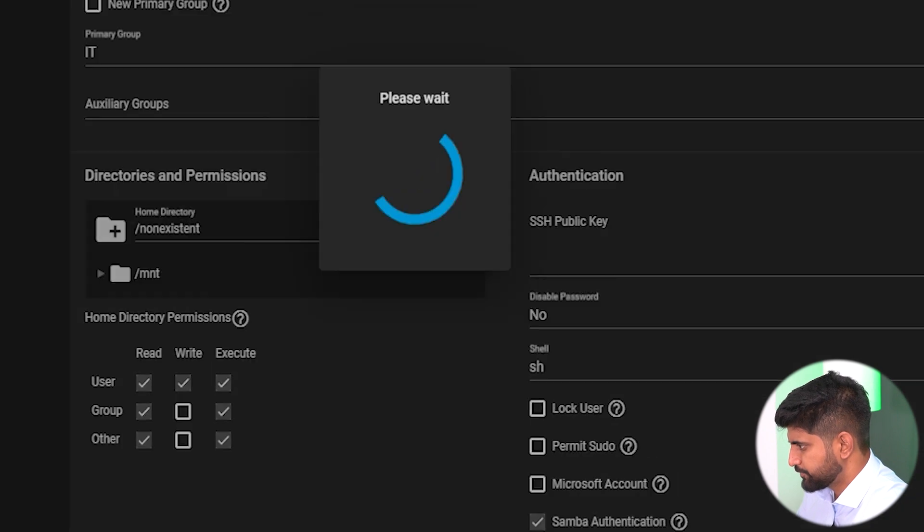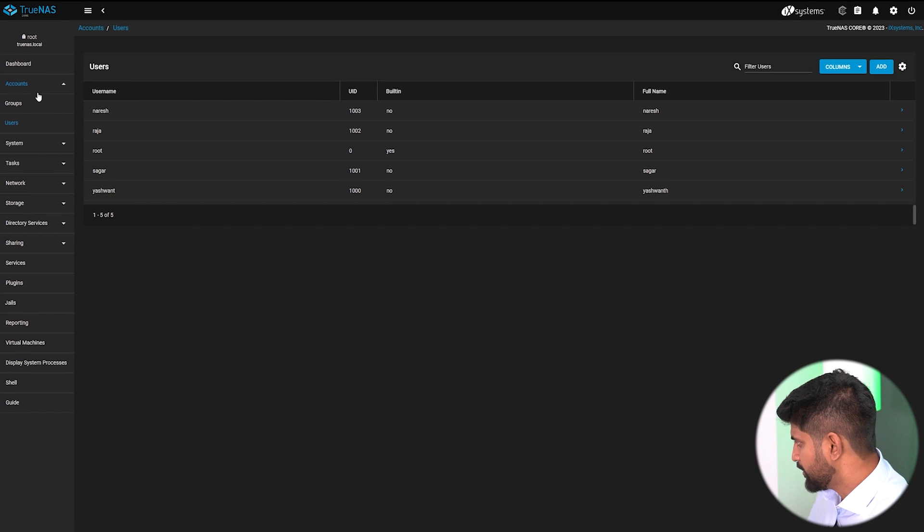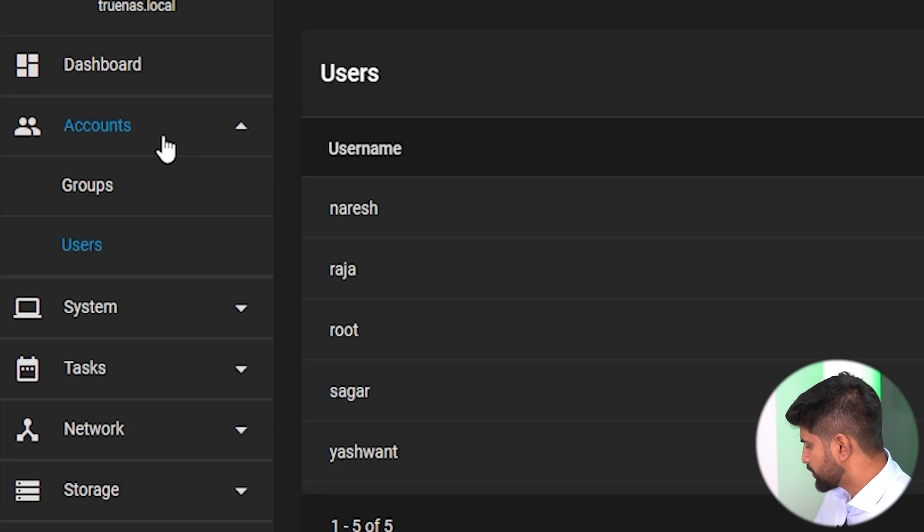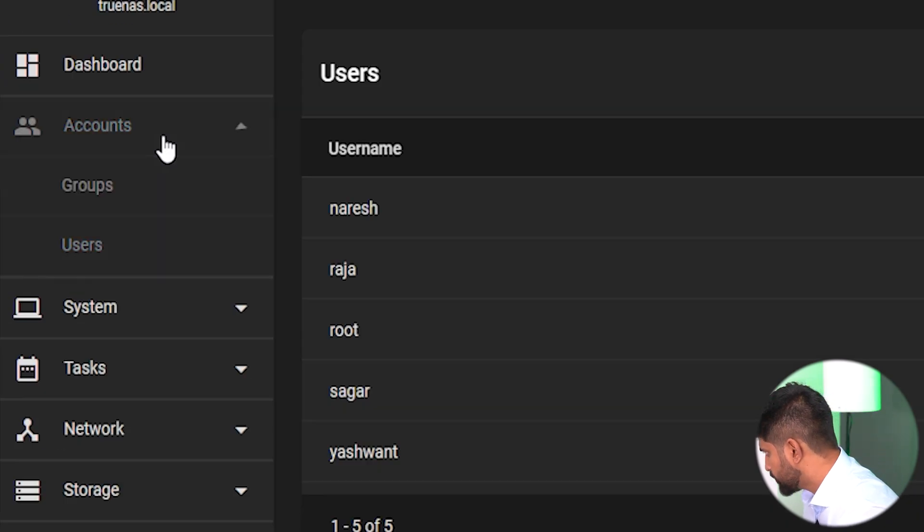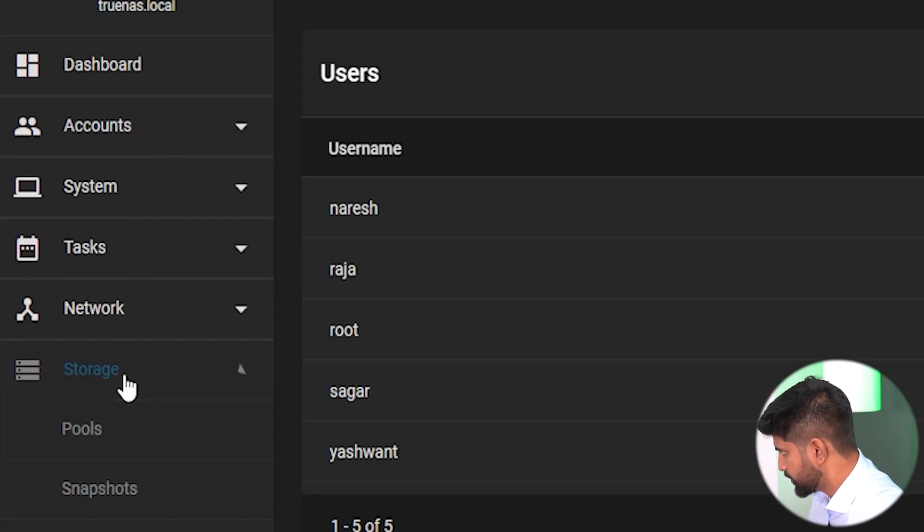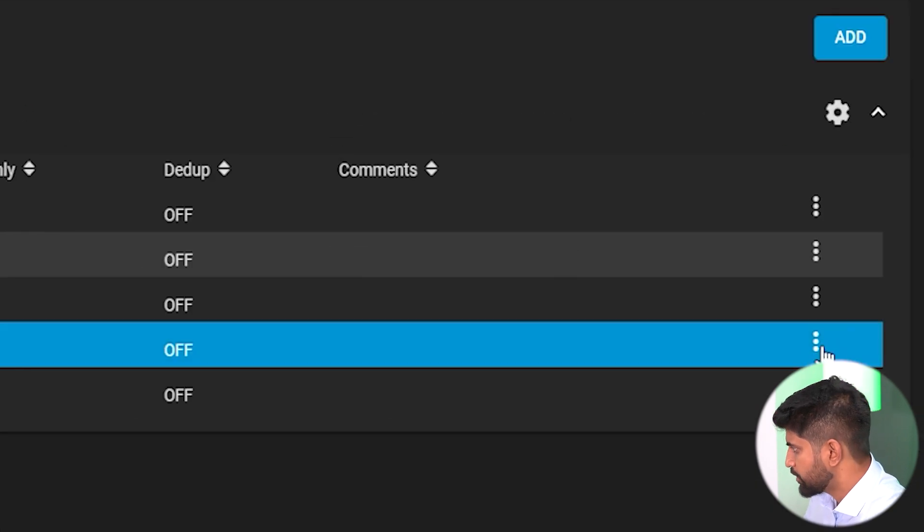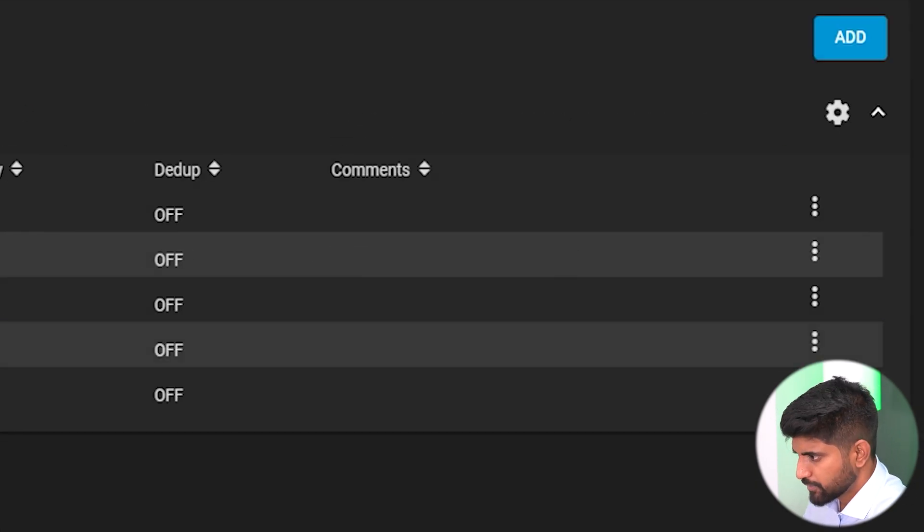Basically we have created groups and users. In order to give users certain permissions or roles and group, what we need to do is go into the dataset and give the permissions. Let's get back to storage where we have created datasets. Now we'll do edit options, edit permissions.